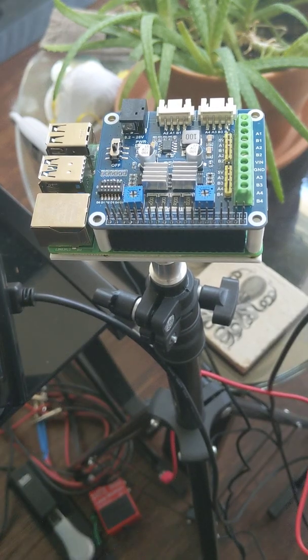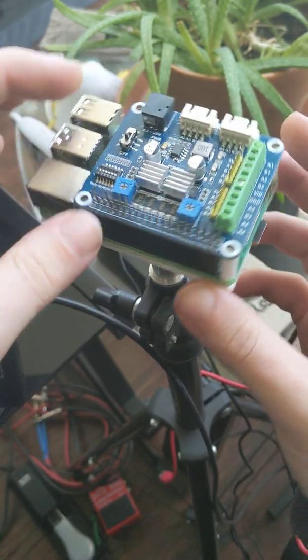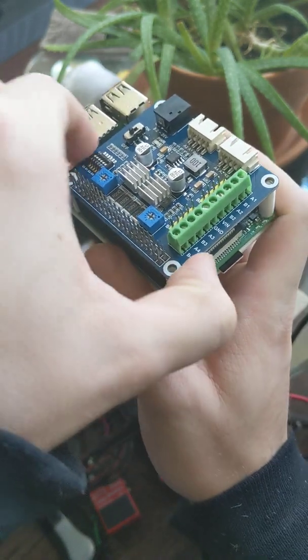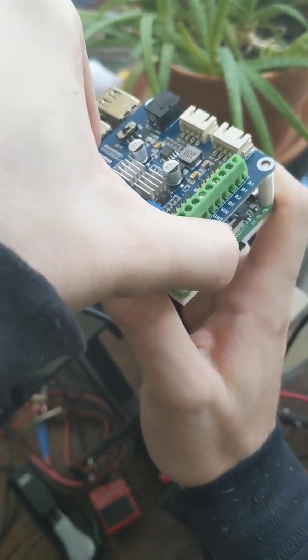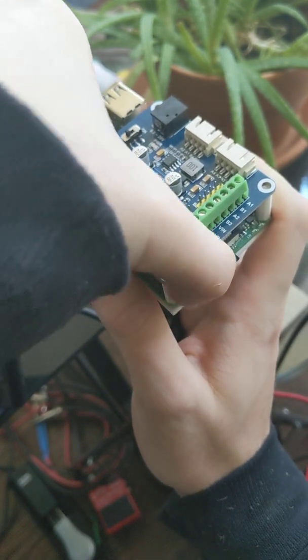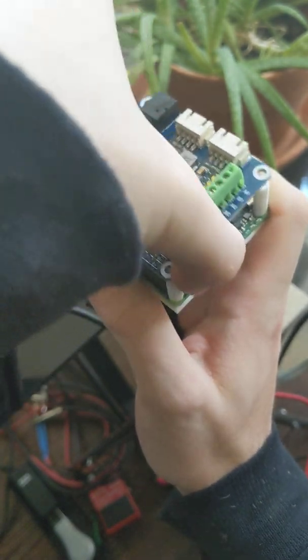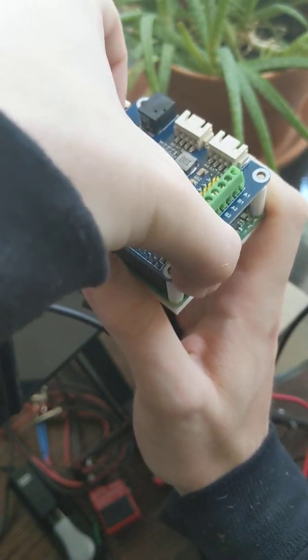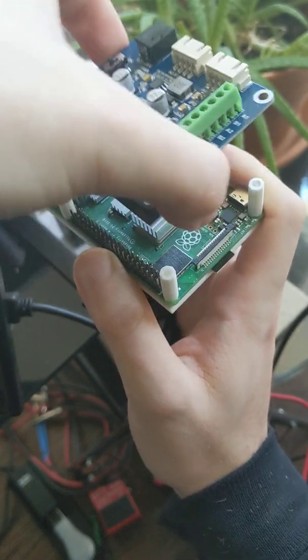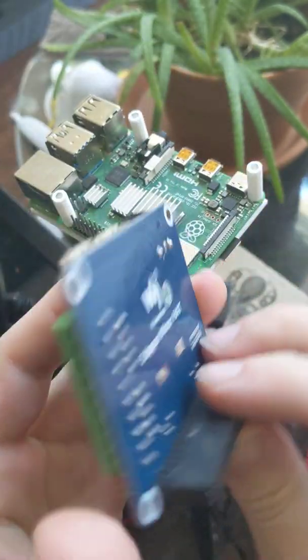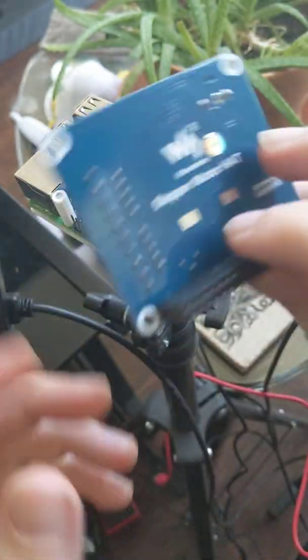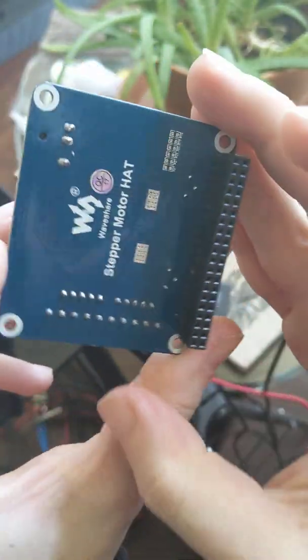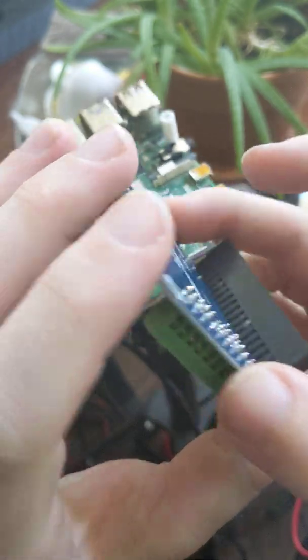So, I got this pretty decent stepper motor HAT off of Amazon from this company called WaveShare that I'd never heard about, and I found it pretty challenging to get started with using their instructions, so I thought I'd just make a quick overview of the HAT.